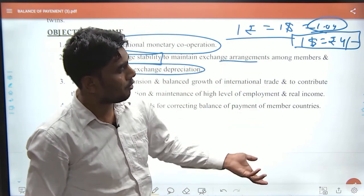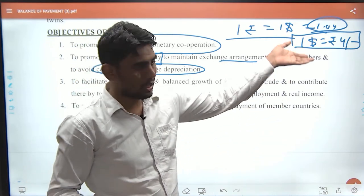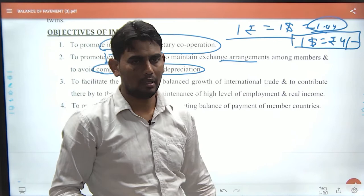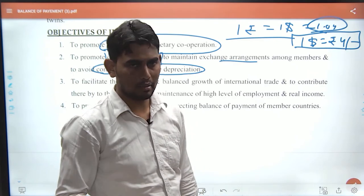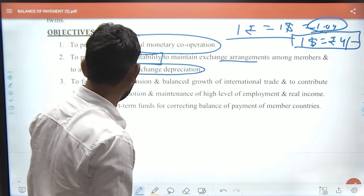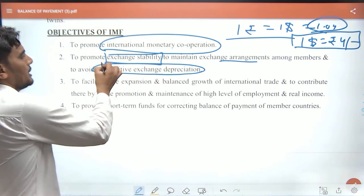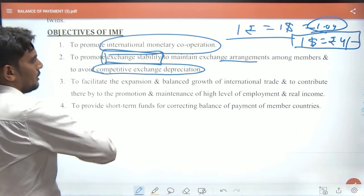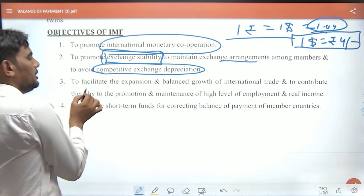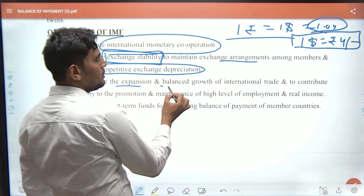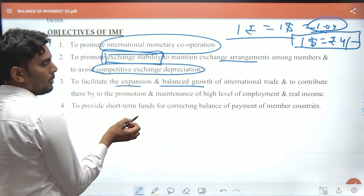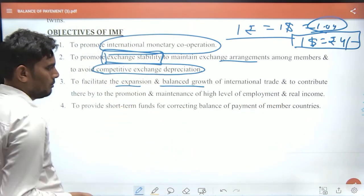If there is global demand for a currency, the dollar becomes relatively stronger. This illustrates exchange rate dynamics. The first objective is to keep the exchange rate stable and to ignore competitive depreciation. The second objective is to facilitate the expansion and balanced growth of international trade, thereby promoting and maintaining high levels of employment and real income.